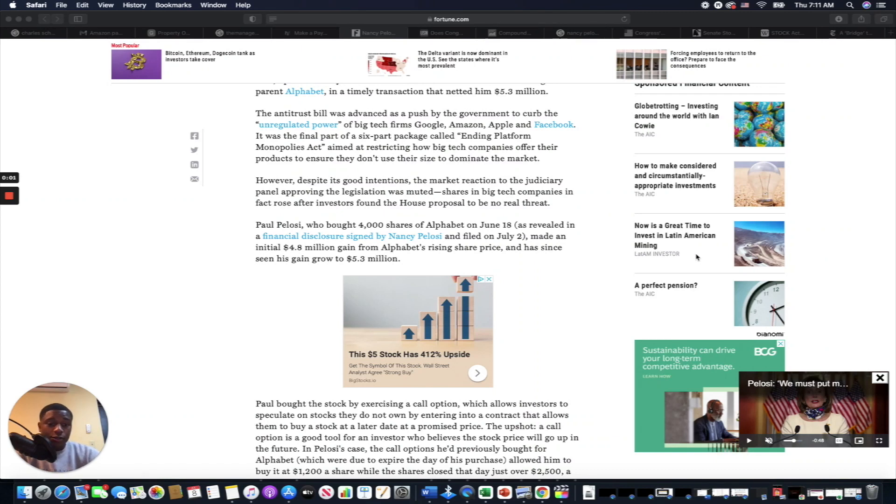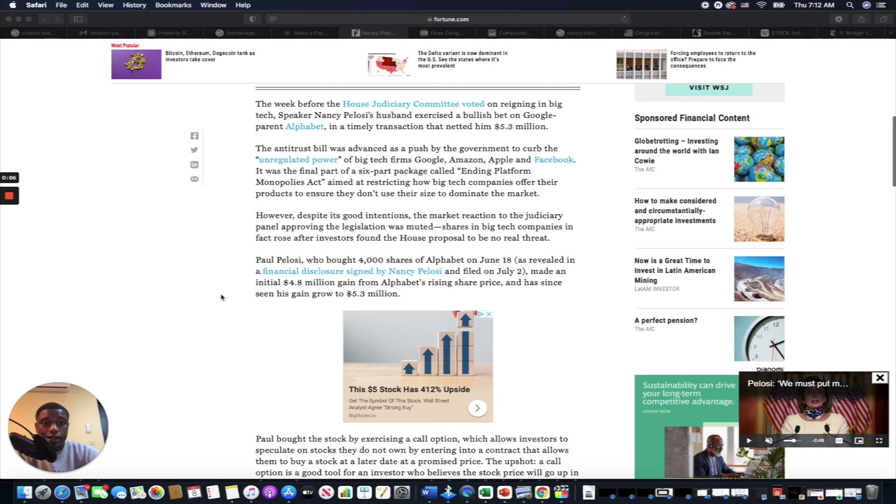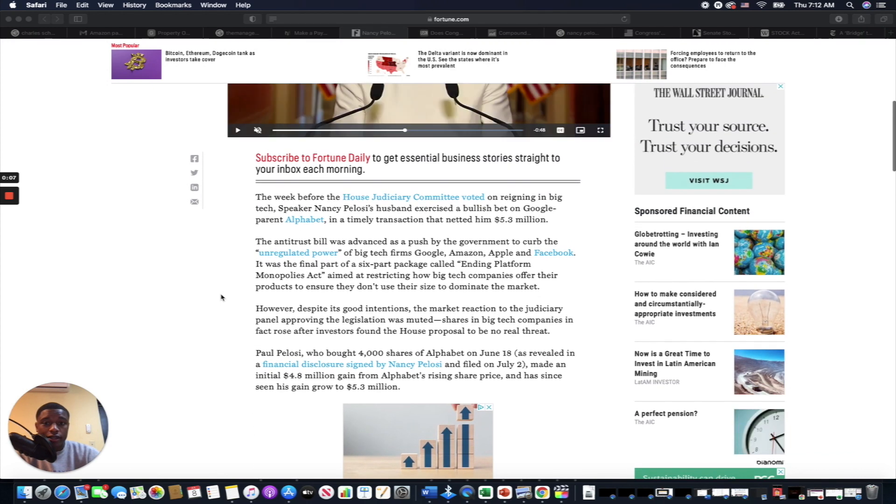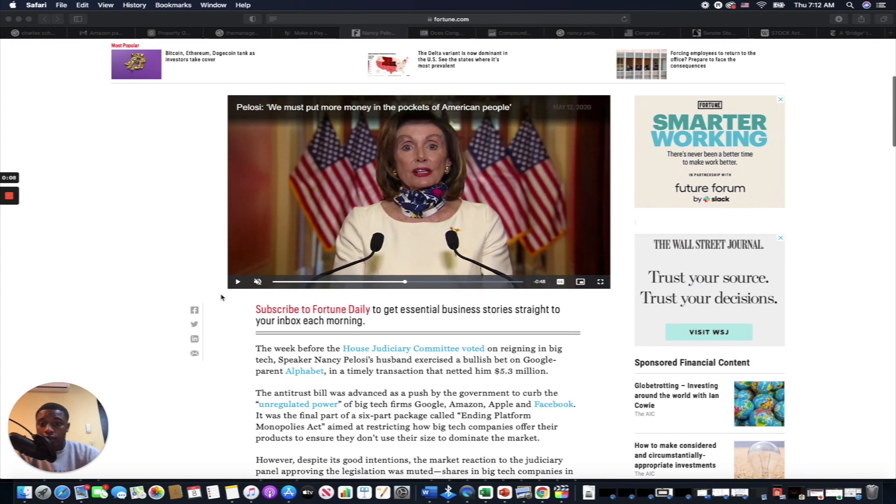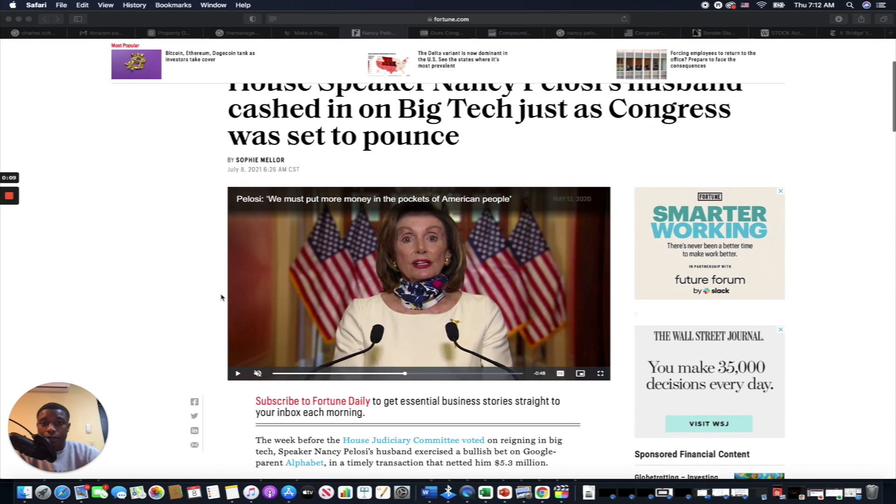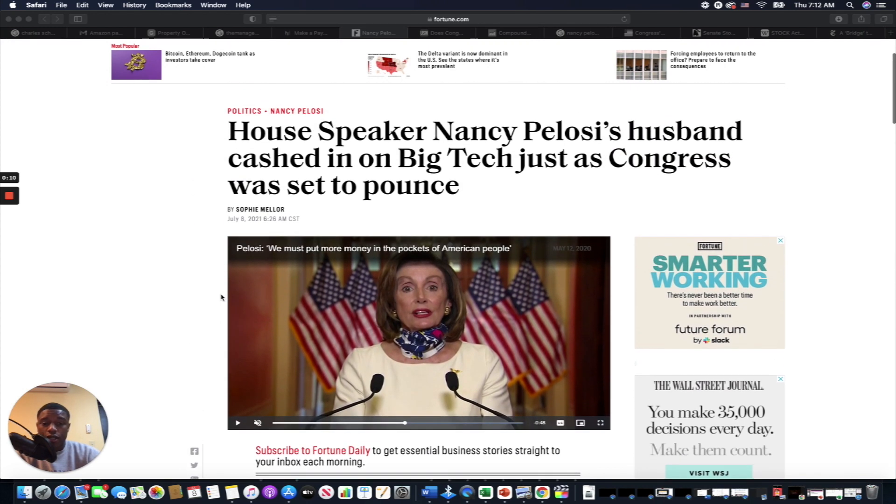Hey, welcome back ladies and gentlemen to another video. Today we got a juicy one with some interesting stuff going on in the news. Recently this story came out: House Speaker Nancy Pelosi's husband cashed in on big tech just as Congress was set to pounce.